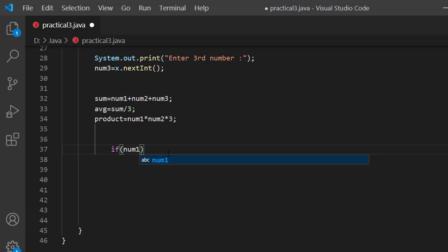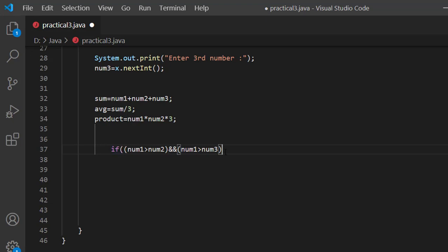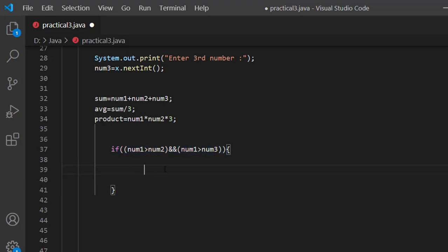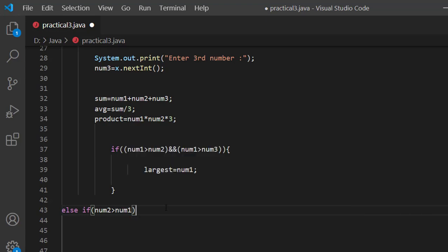Now we check: if NUM1 is greater than NUM2, and within that block, if NUM1 is greater than NUM3, then we check the condition. If the condition is true, we say the largest number is NUM1.